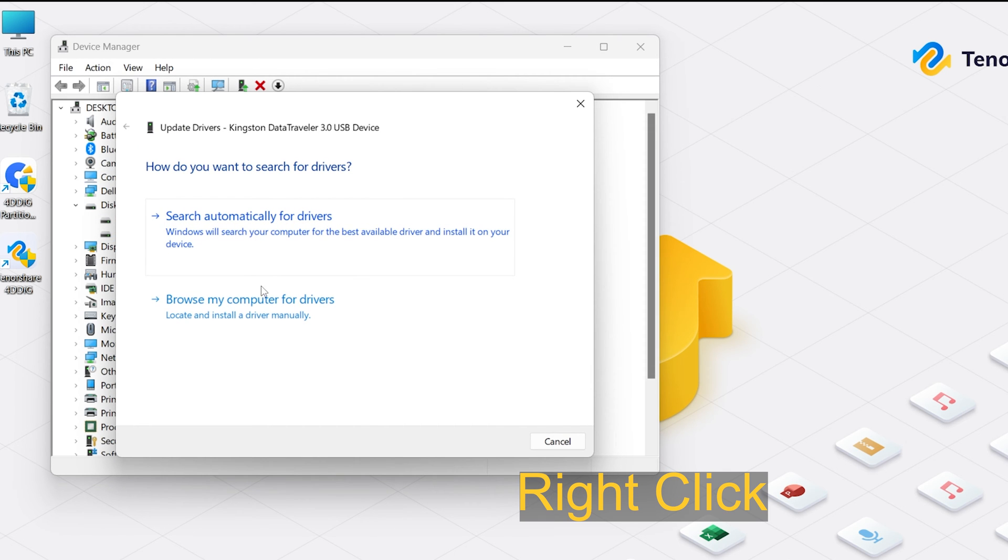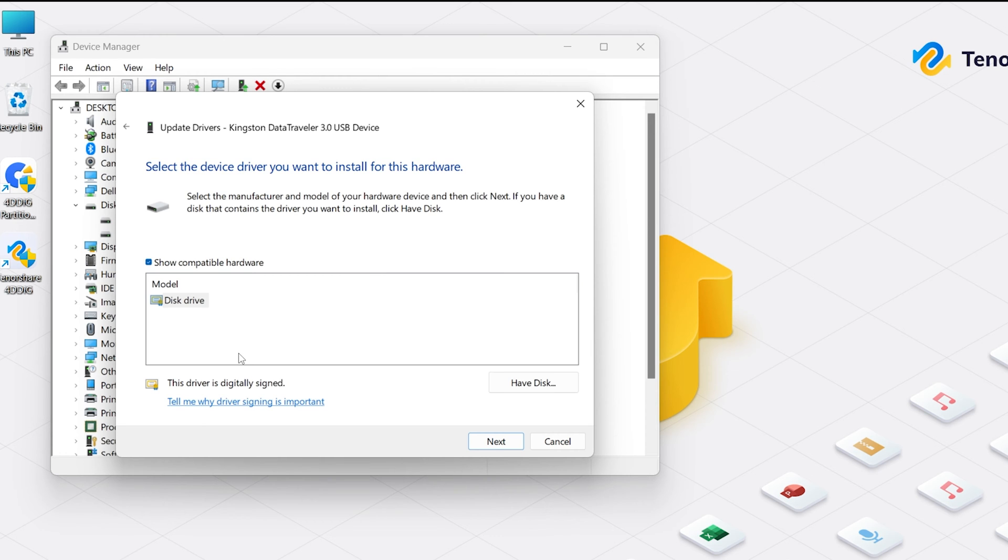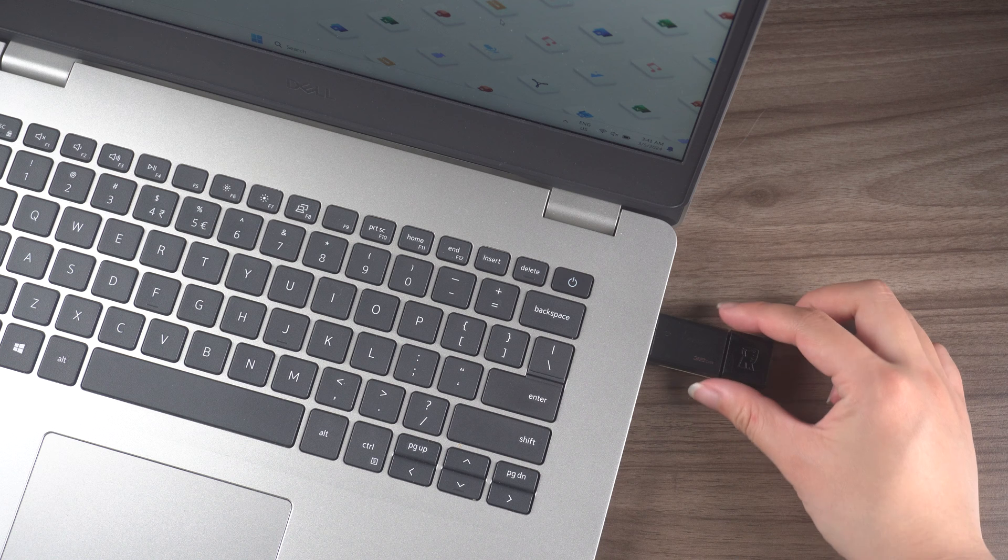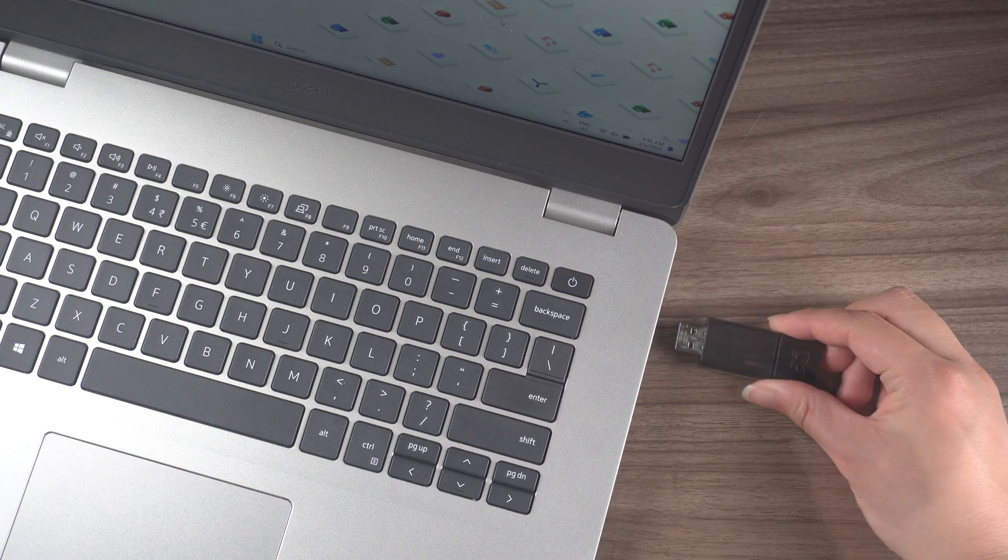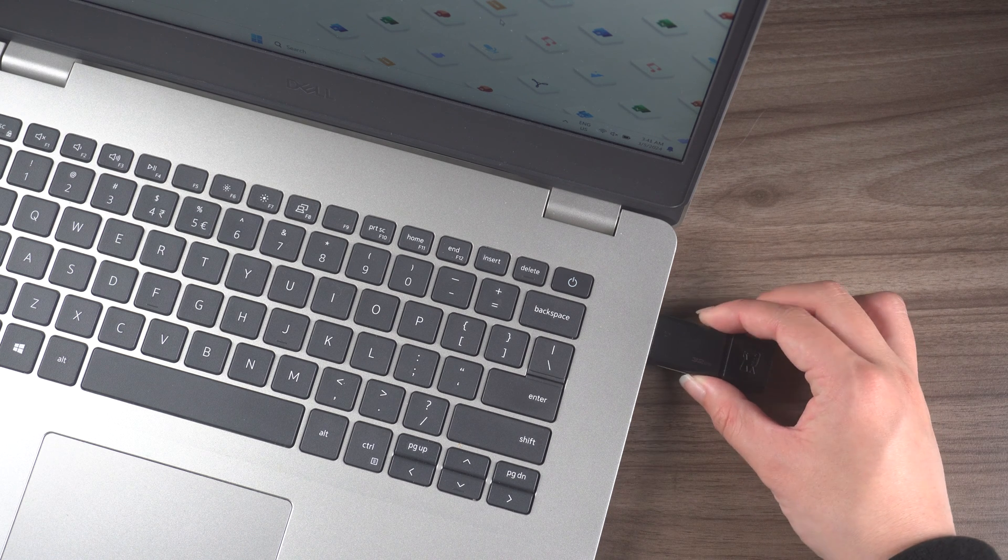Select the second option, Browse my computer for drives. And from here, select the last option. And select your USB drive. Click on Next. Once it's done, eject your USB drive and plug it back in and see if the problem is fixed or not.